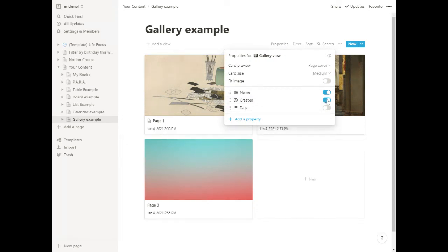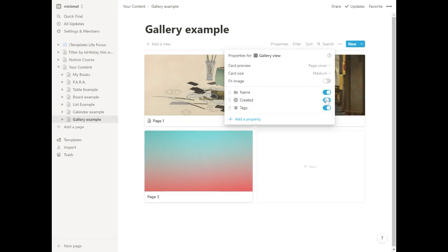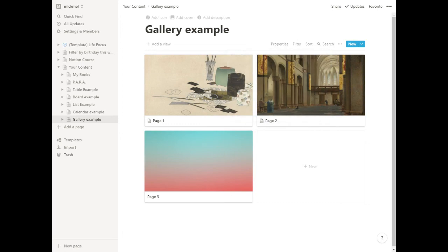Any other items you have on each database entry you can show at the bottom of the card there too. I think those are of relatively little value for some use cases, but there's some good use cases for that as well. So that's a quick look at galleries in Notion.